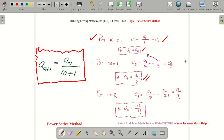I need to explain something very important. The differential equation we are solving is a first order differential equation, and a first order differential equation will end up with one arbitrary constant. As you notice, you are not able to solve for a0 — you are getting the values a1, a2, a3, all in terms of a0.